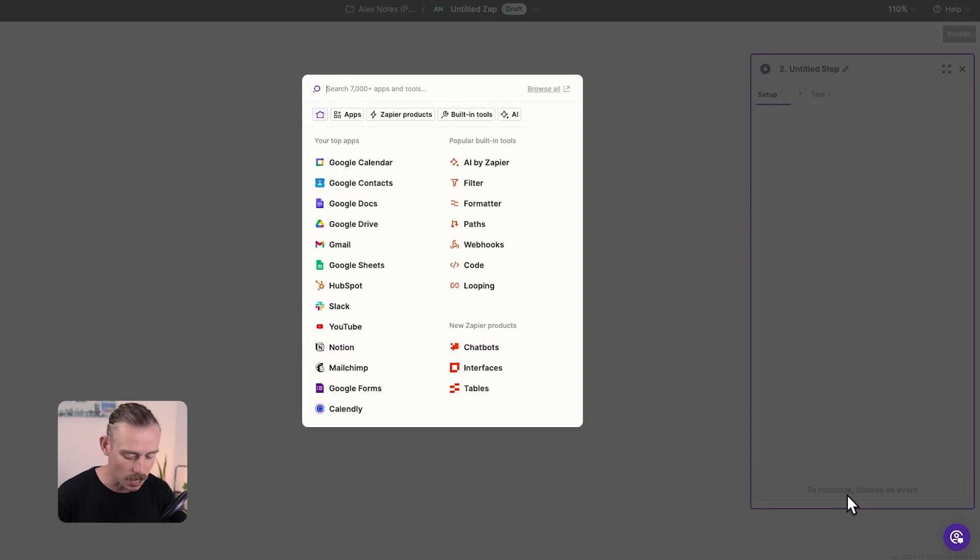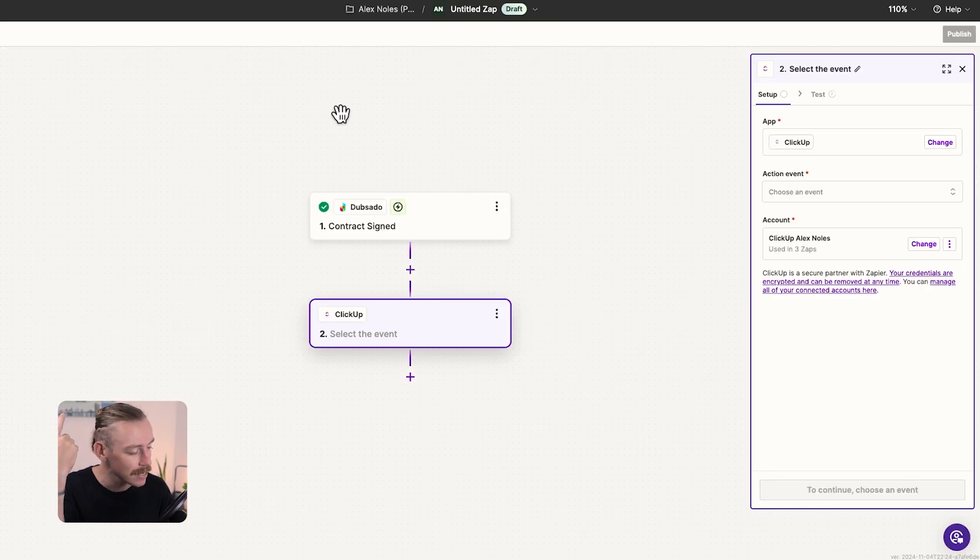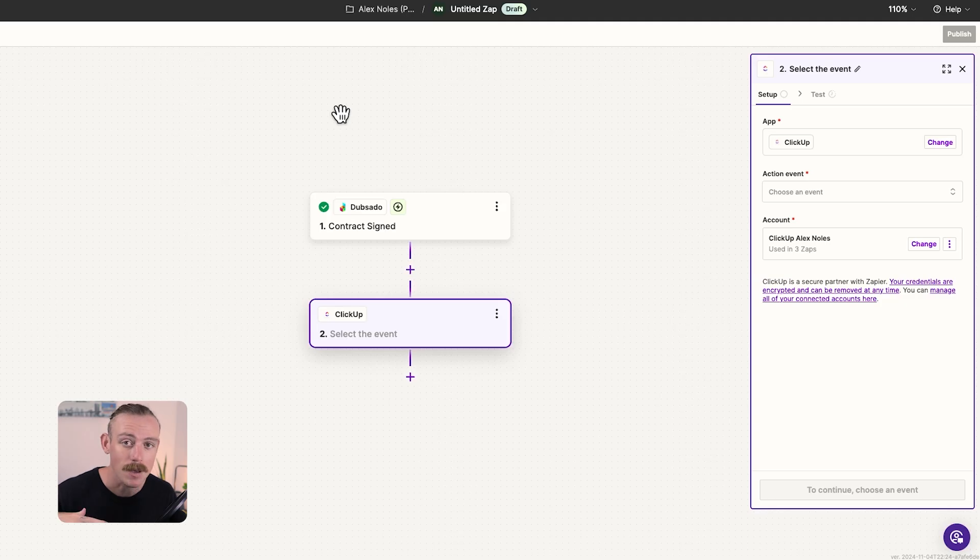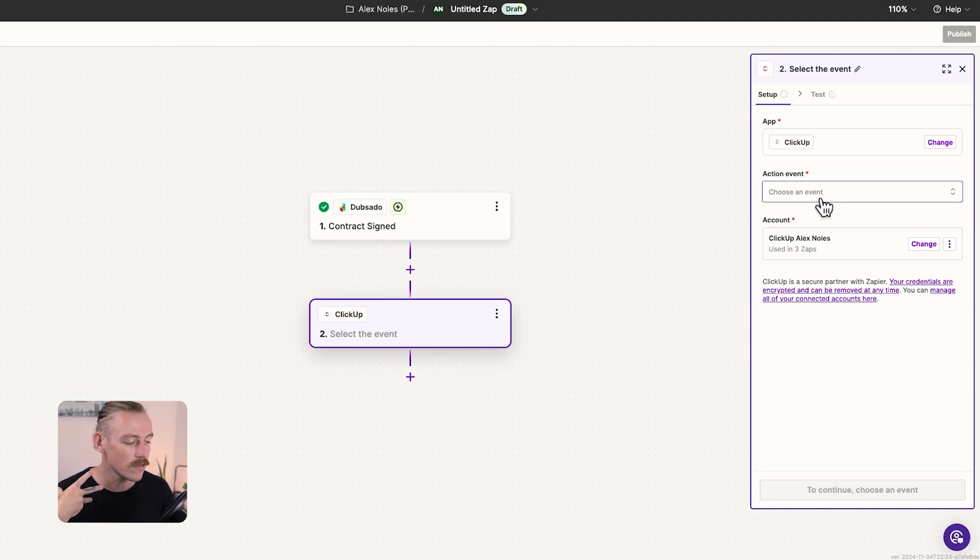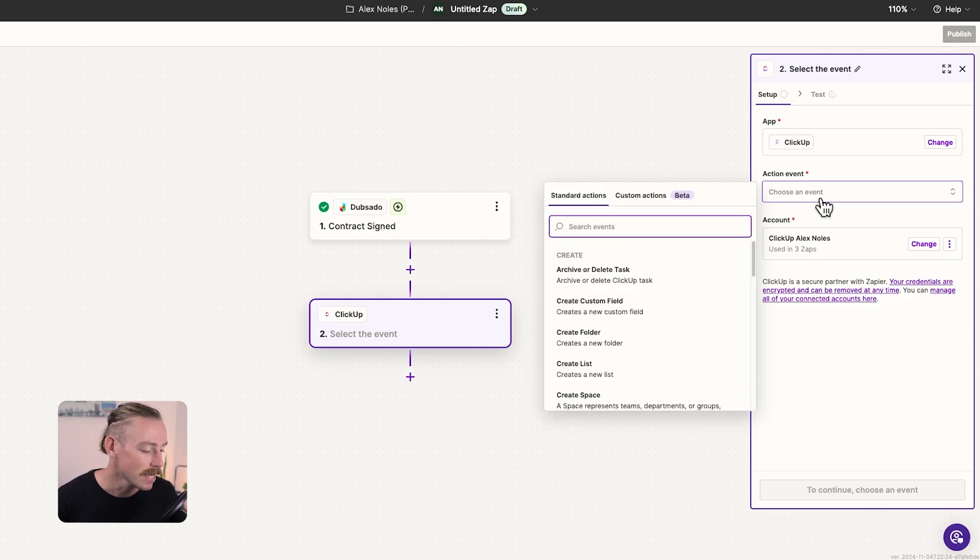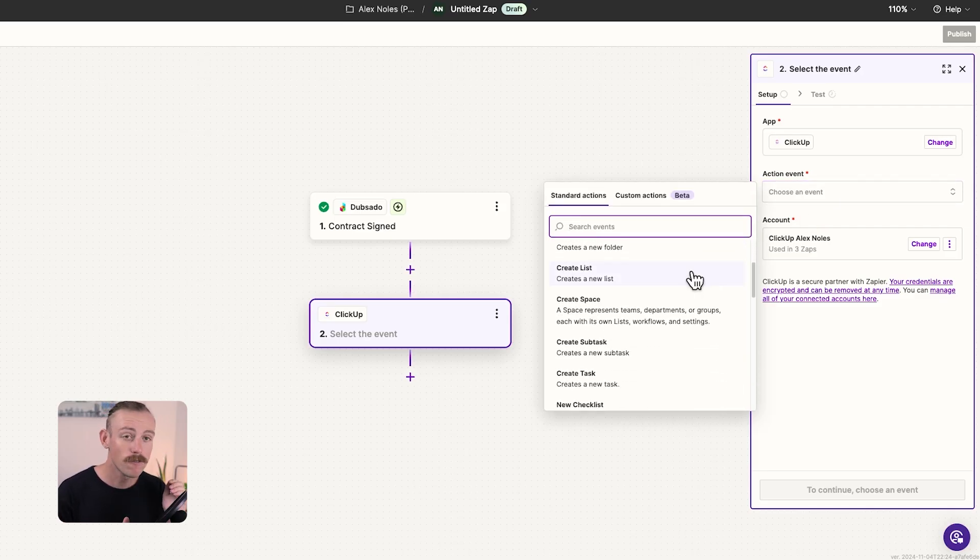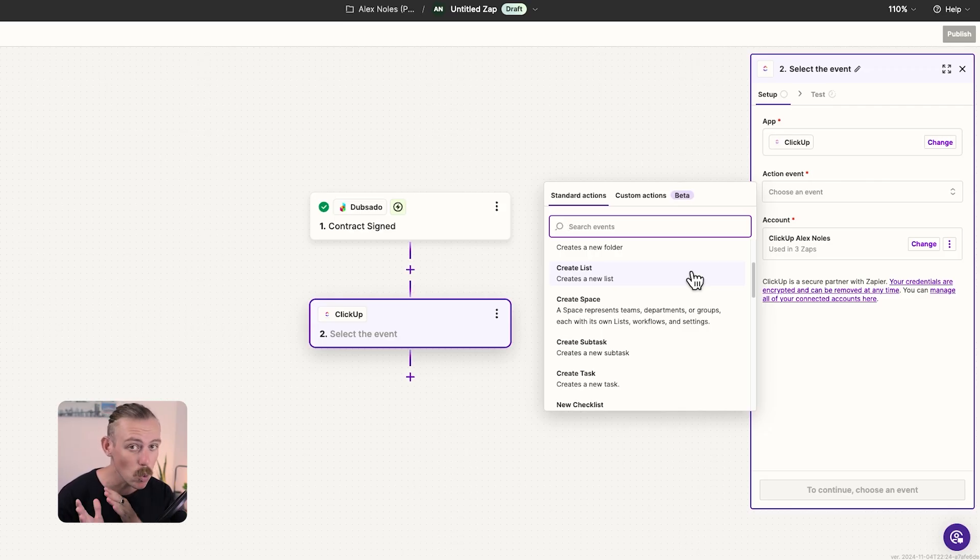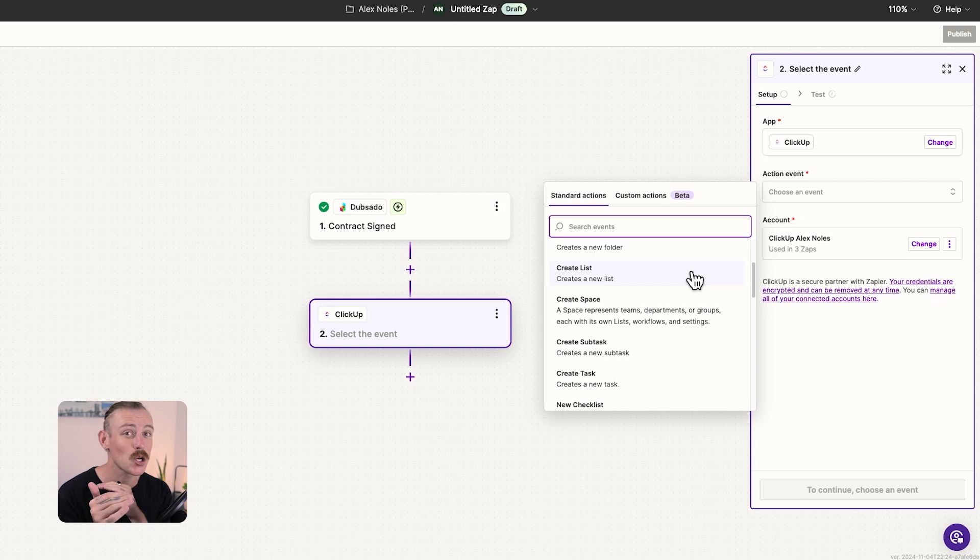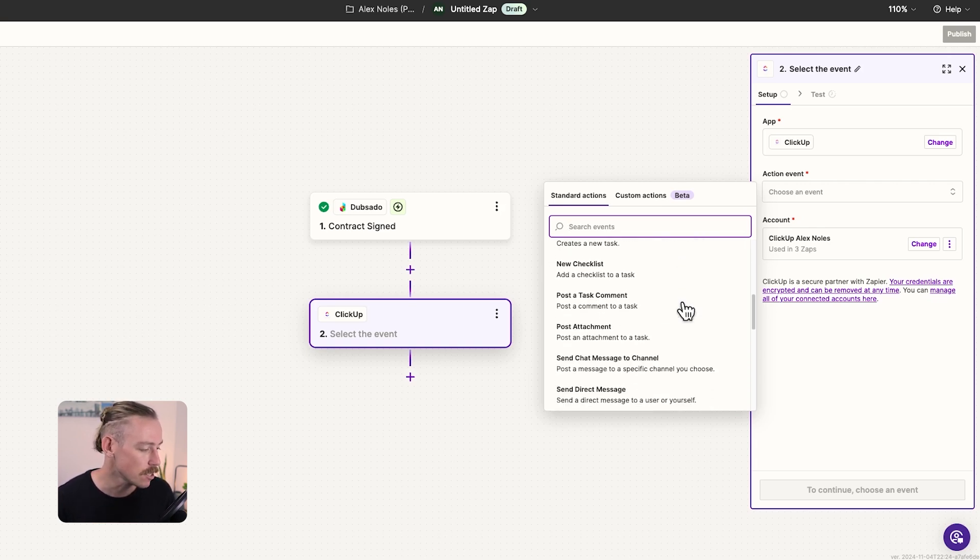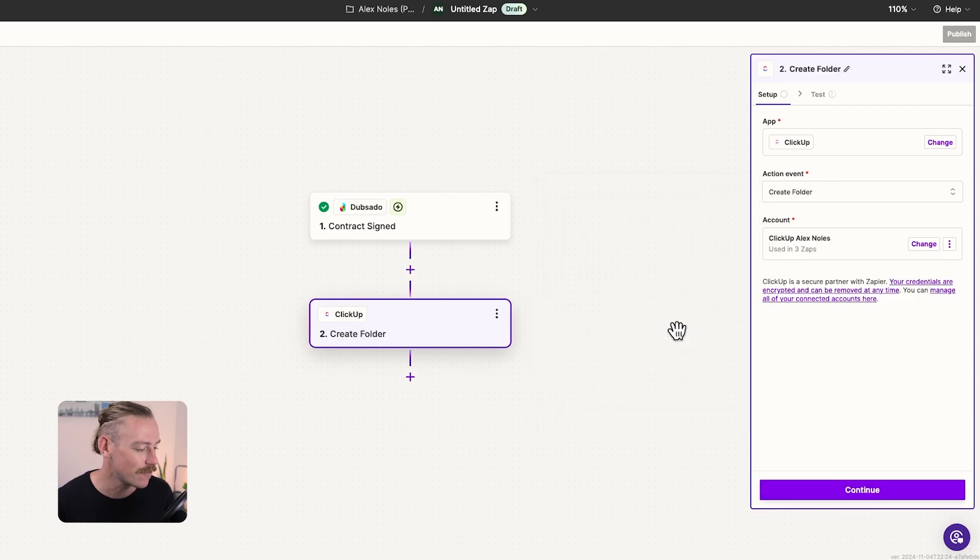So search for ClickUp and again, you'll need to connect your account, but it's much easier than Dubsado. You don't have to grab an API key. It's just a simple login and authorize. So once you've connected ClickUp, you'll need to select the action event. Here we can archive or delete a task. Now we want to, firstly, we're going to do a multi-step automated workflow. We'll create a folder for each individual client, then create the tasks within that. So we'll select create a folder, continue, and now we need to configure.